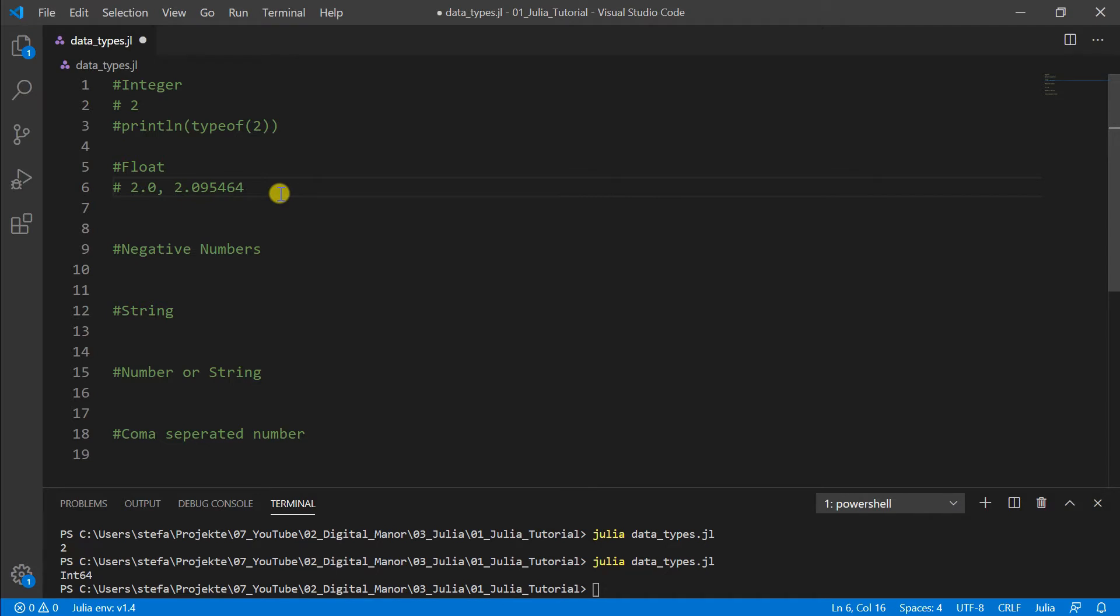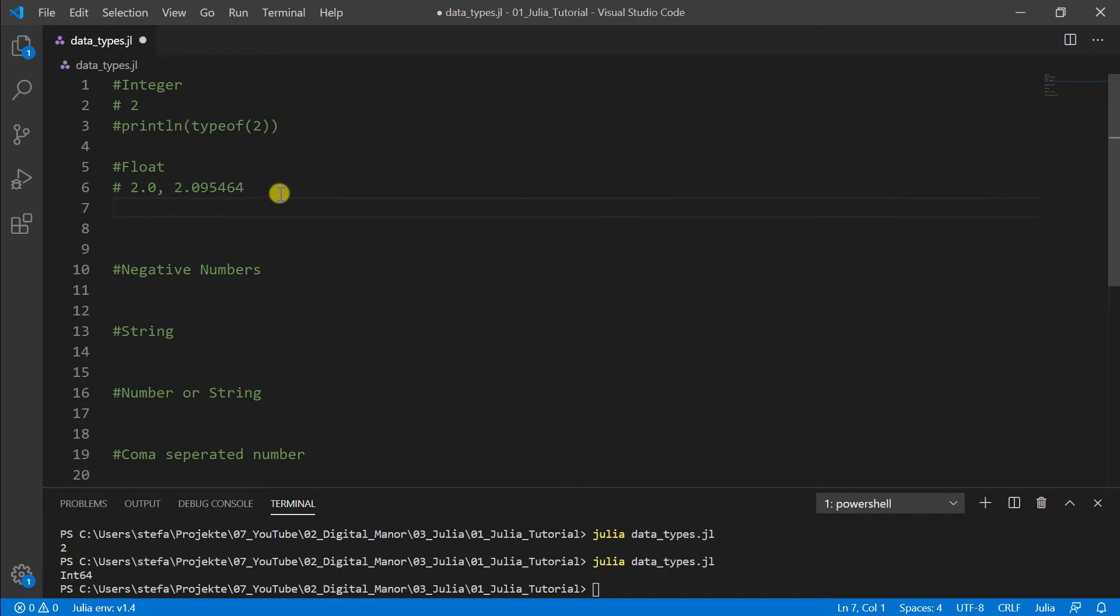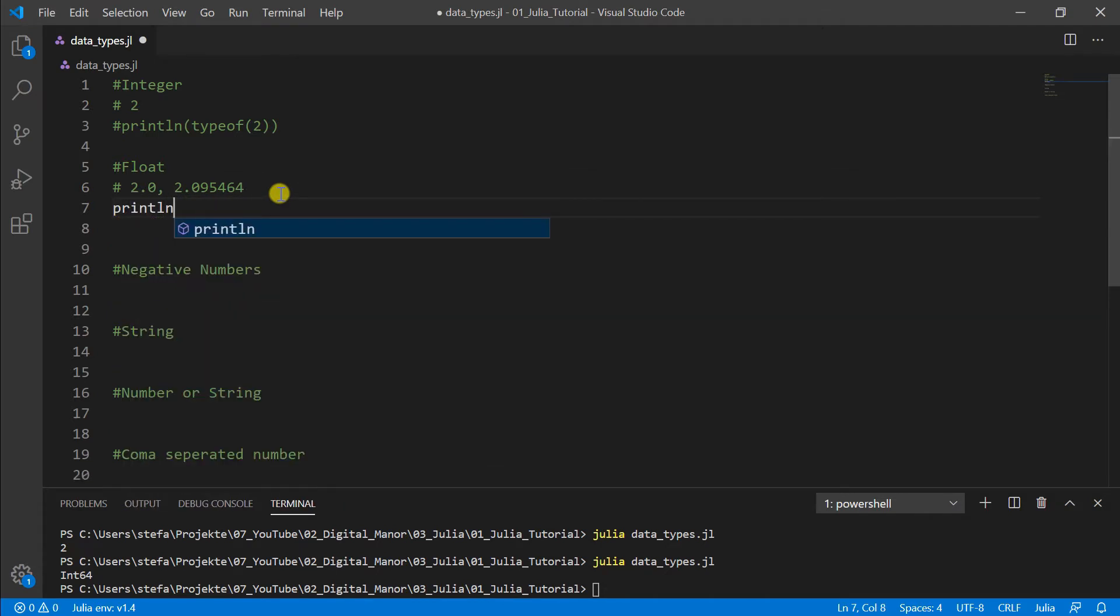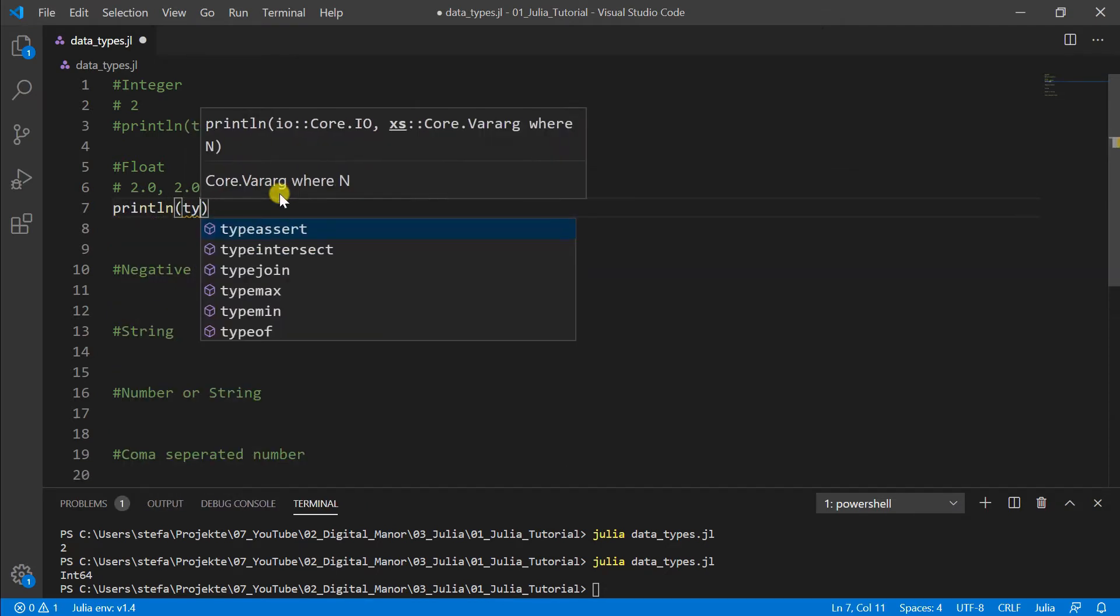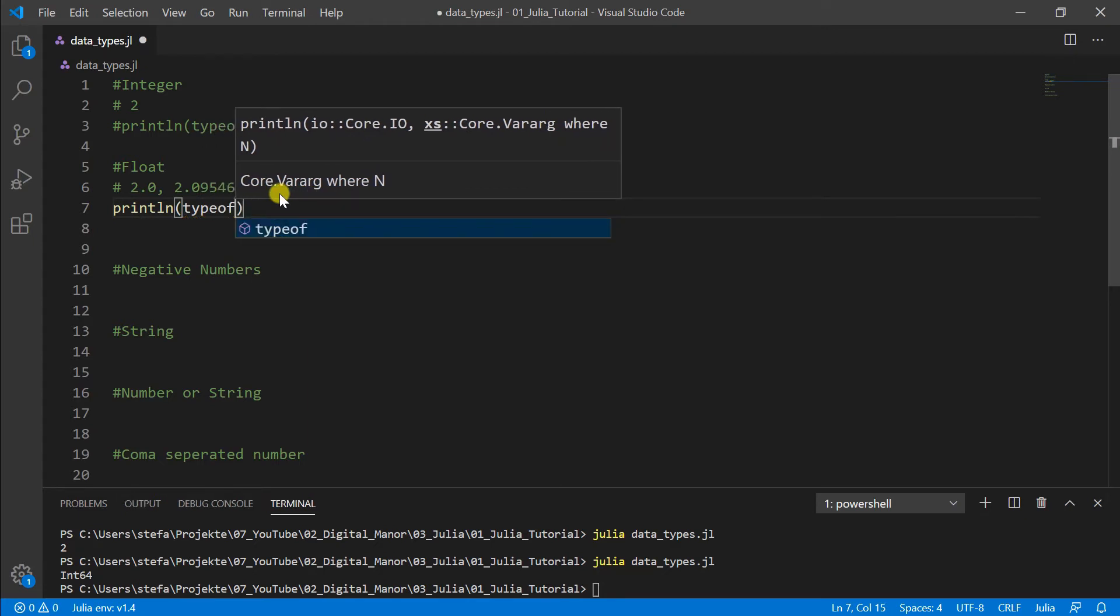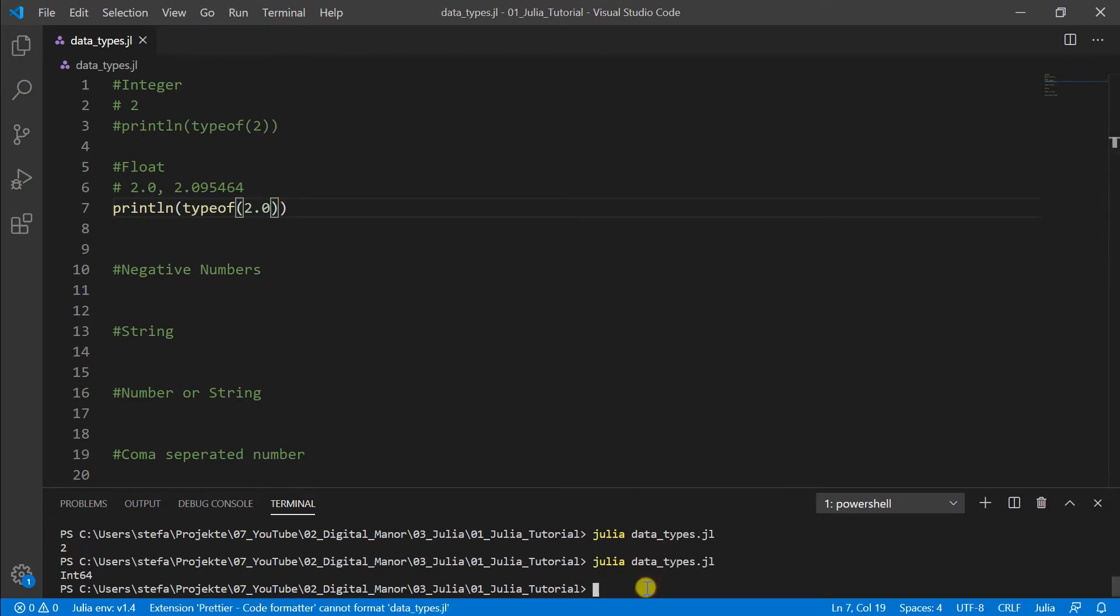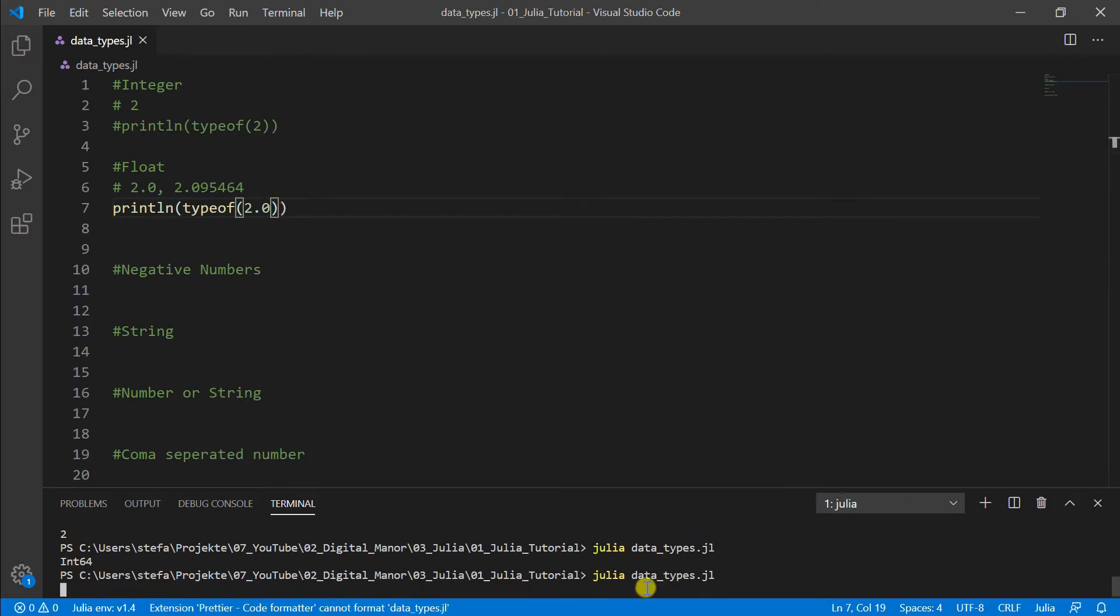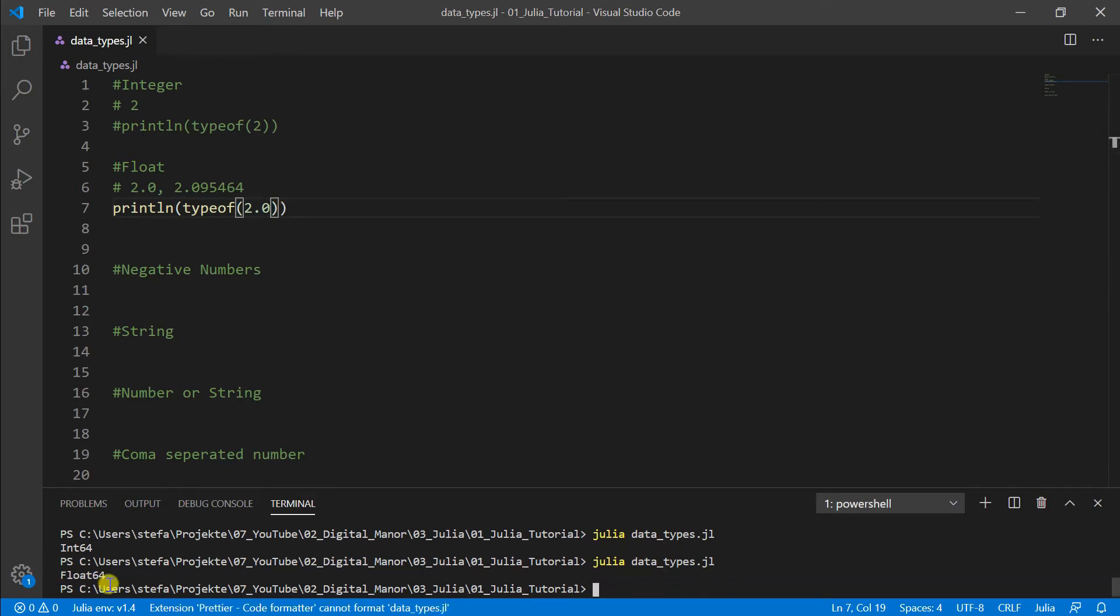And this we can also just check here, print line typeof 2.0. Then we run the program again and we see here float, also 64 bits.